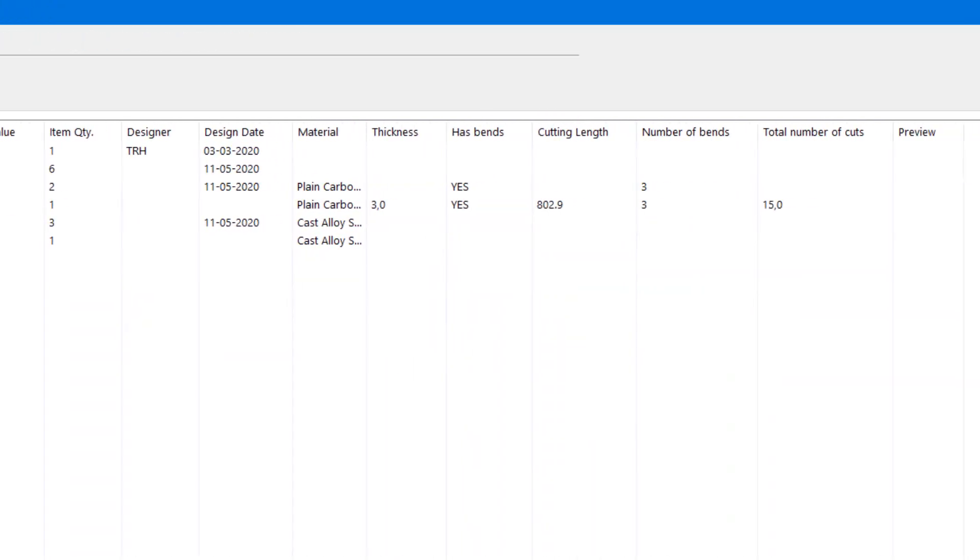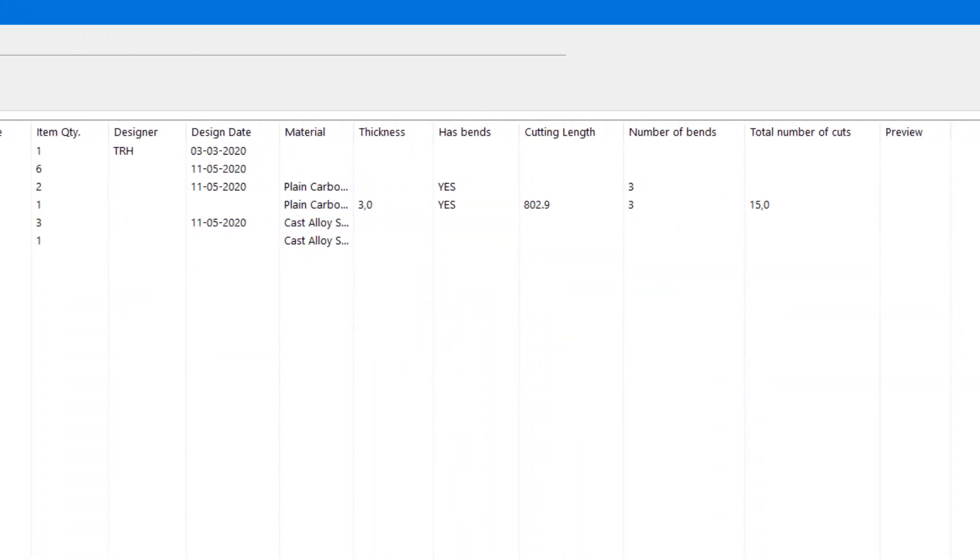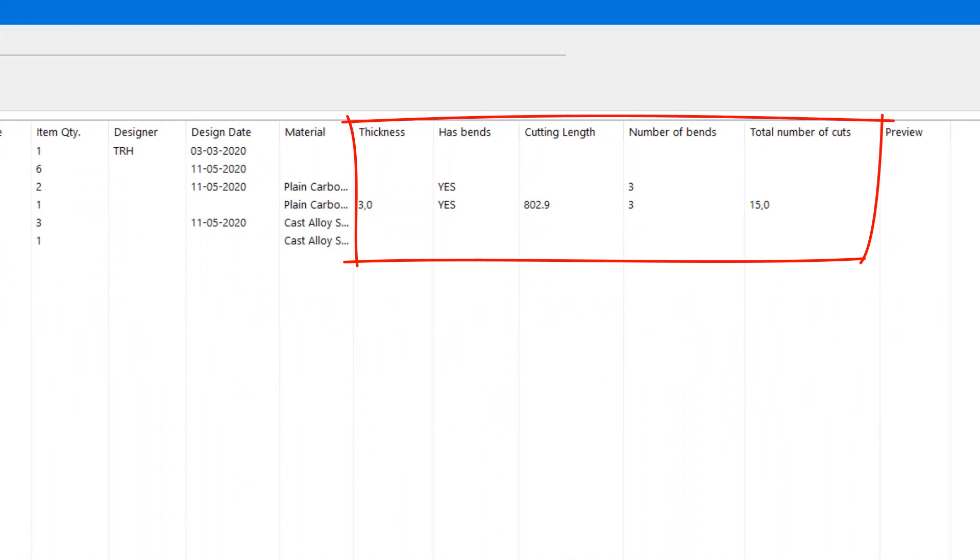Notice by the way how we can also extract other useful properties. Like here we can see the part has bends and how many, as well as some cutting parameters.